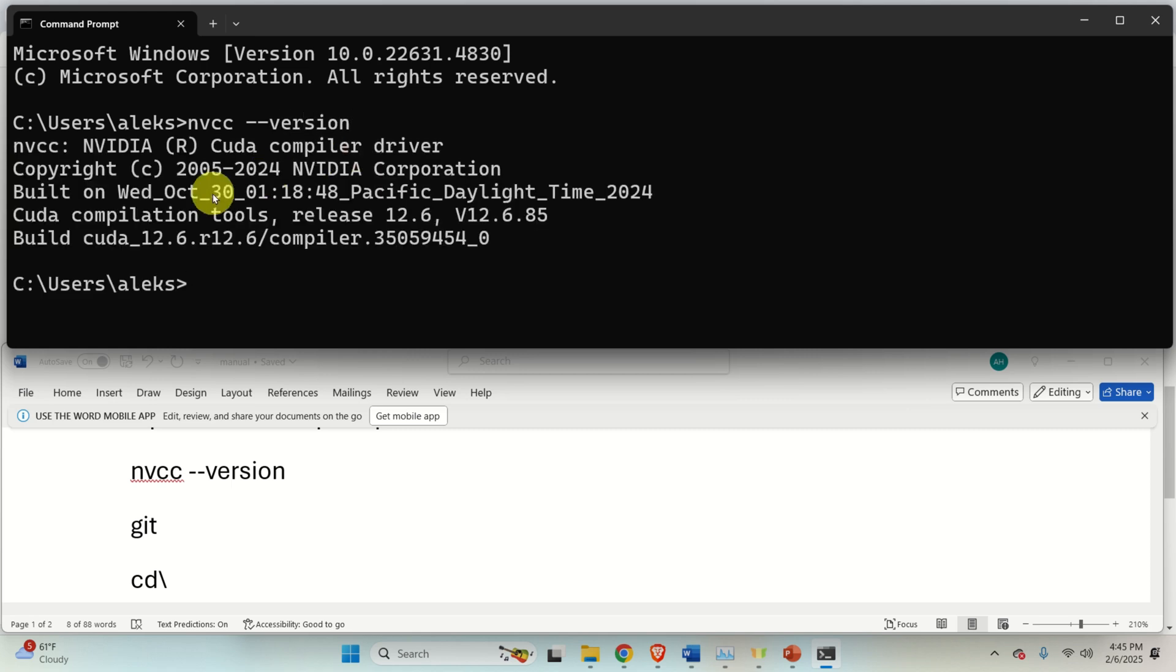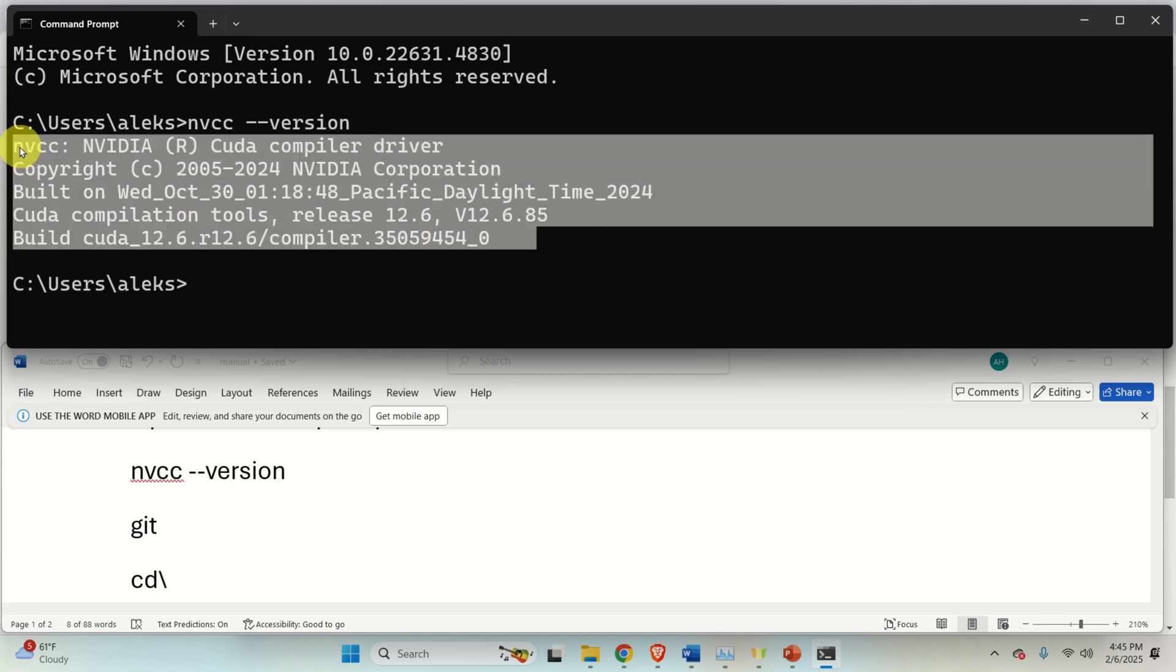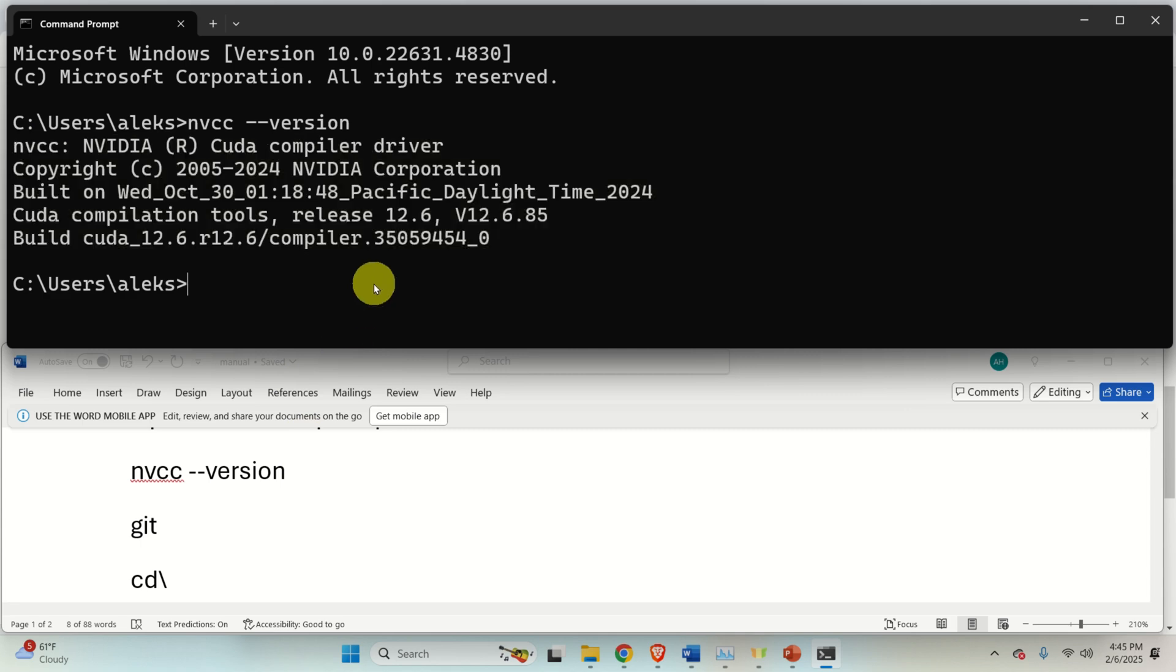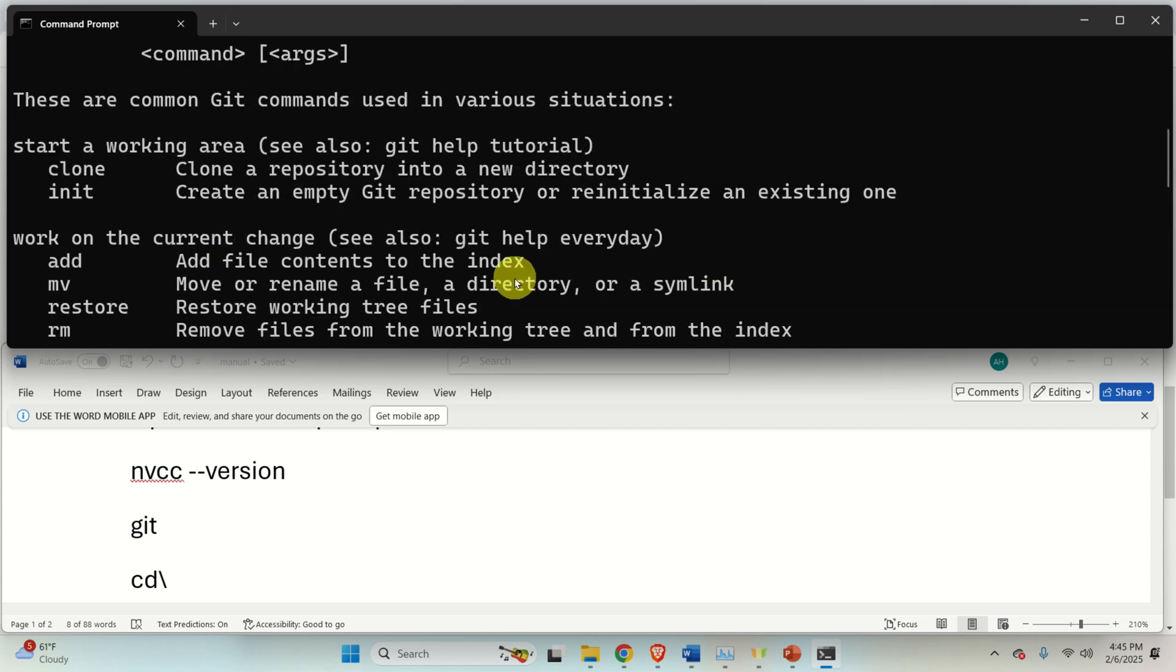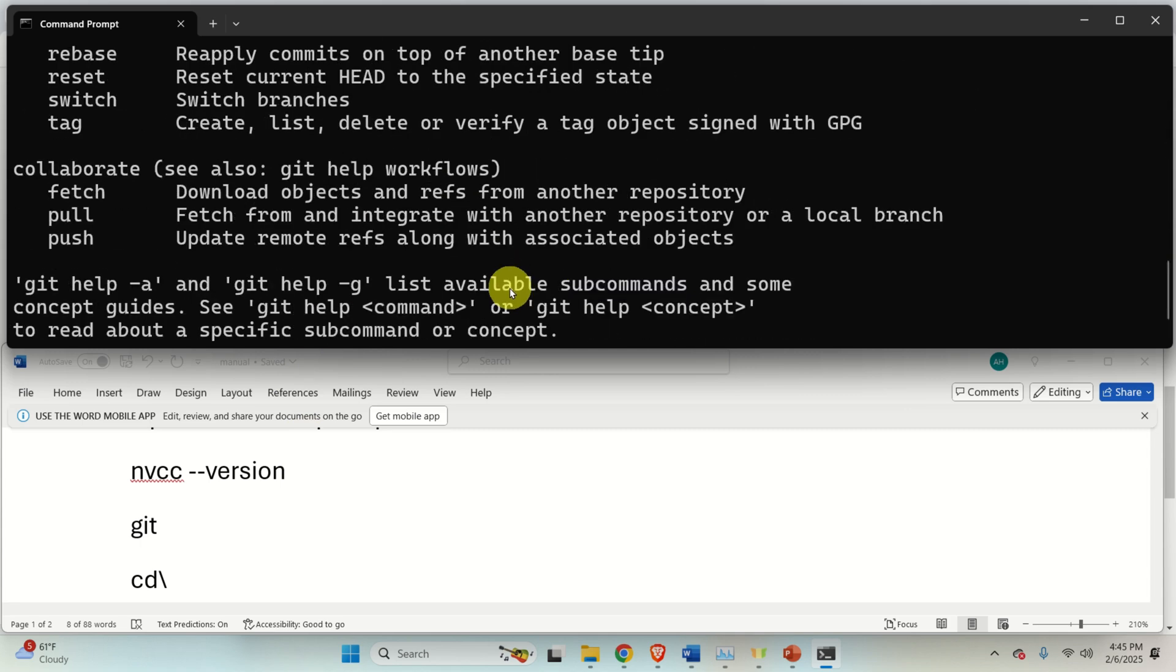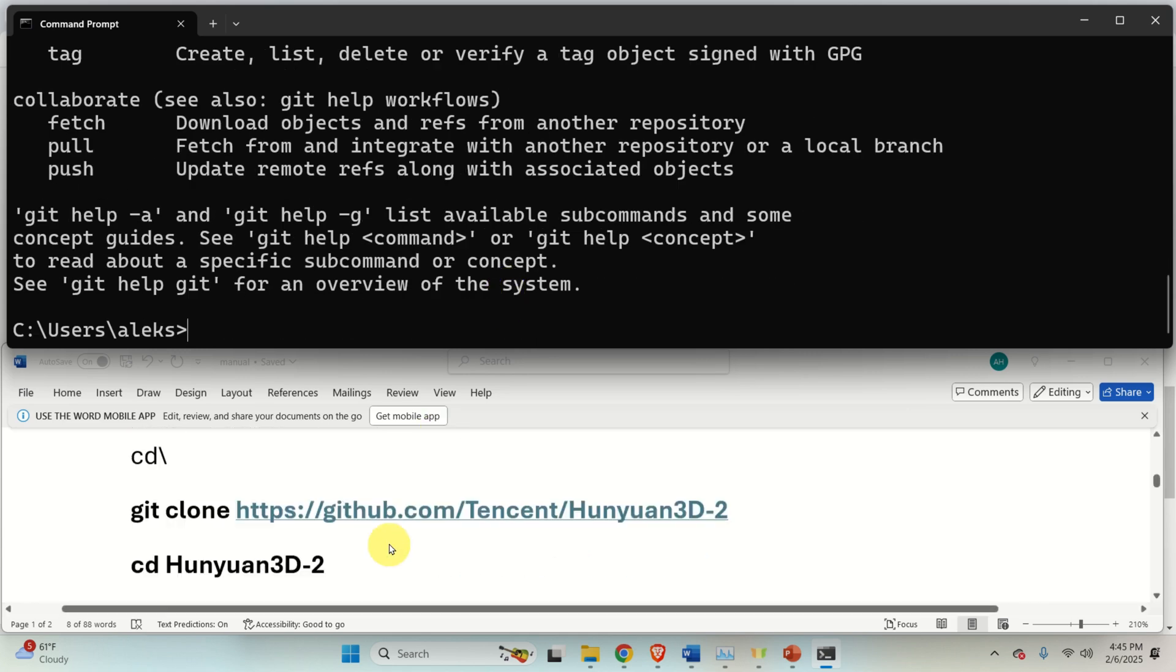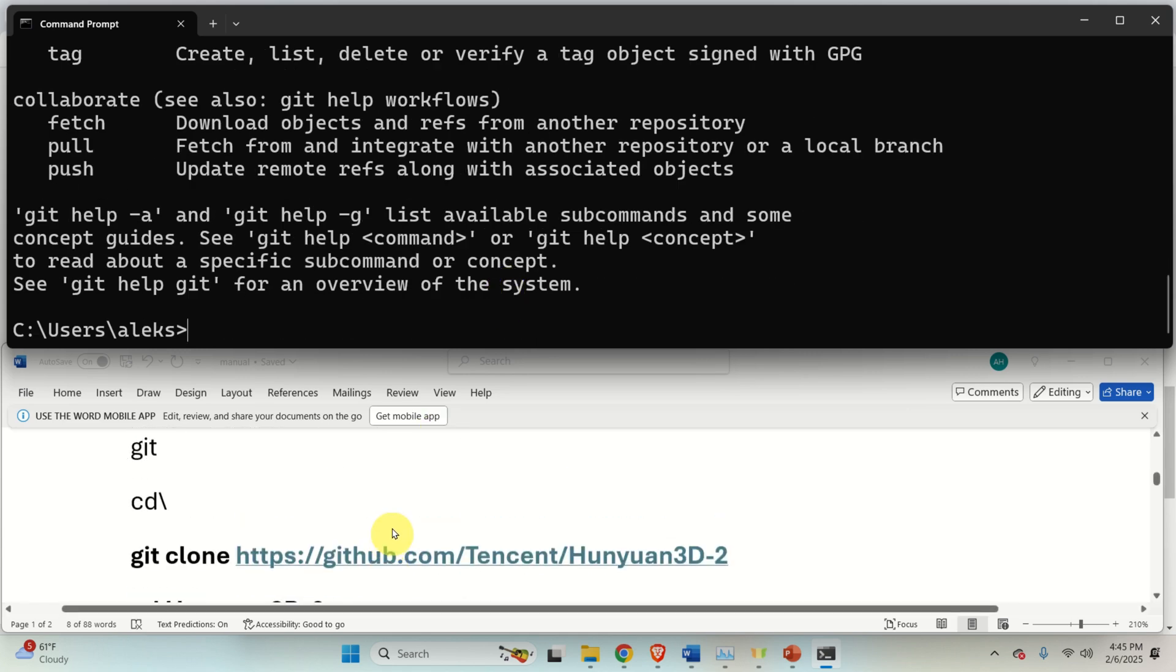Let's first verify that you have NVIDIA CUDA toolkit compilers installed. To do that, type this. And as the response, you should see something like this. Then, let's verify that you have Git. Just type Git. And you should see this response. Let's continue.